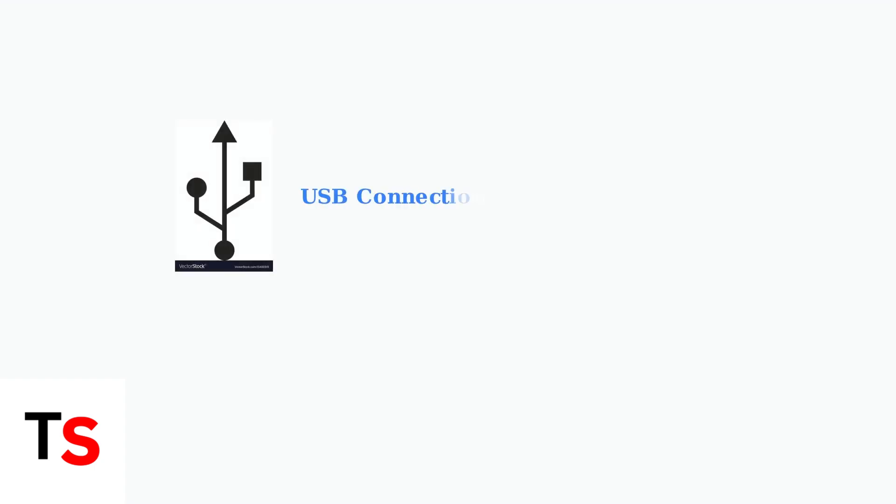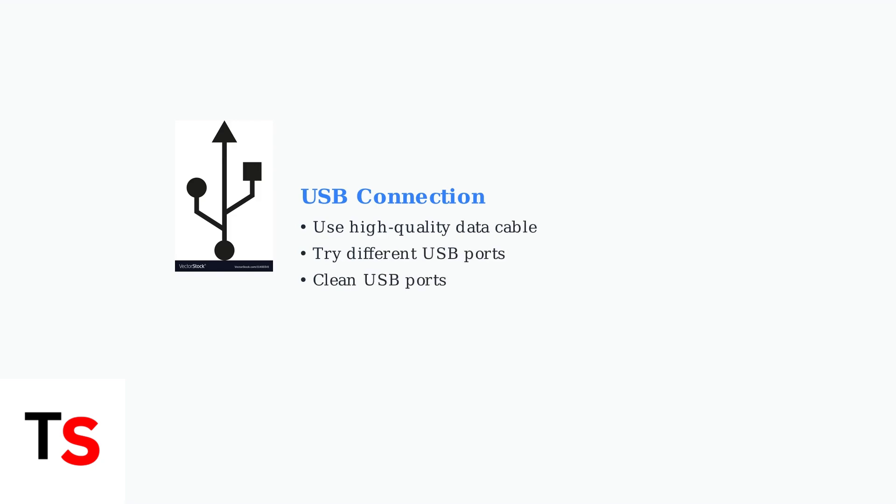Next, inspect your connection. If using USB, ensure you have a high-quality cable that supports data transfer, and try different USB ports.